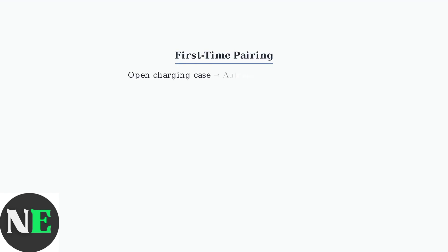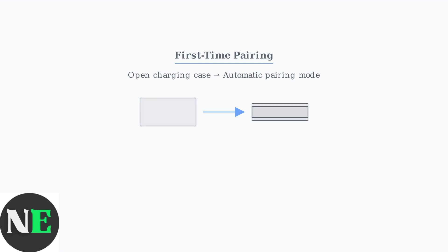For first-time connection, simply opening the charging case will automatically put the earbuds into pairing mode. The indicator lights will show the pairing status.